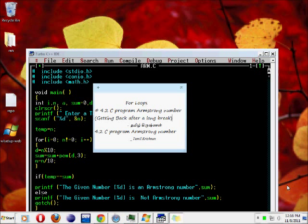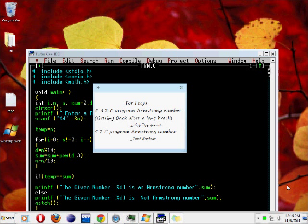Hello friends, good morning. We are going to talk about a tutorial C program to find or to check an Armstrong number. After a long break, tutorial is started.